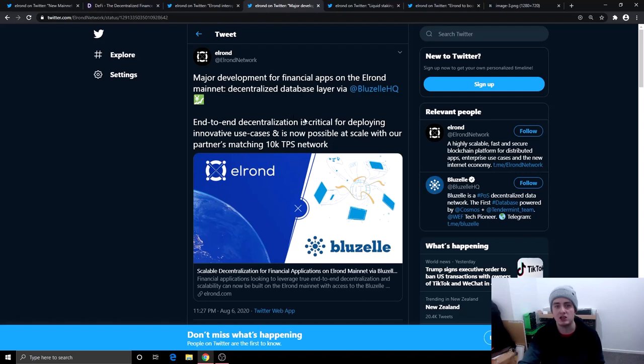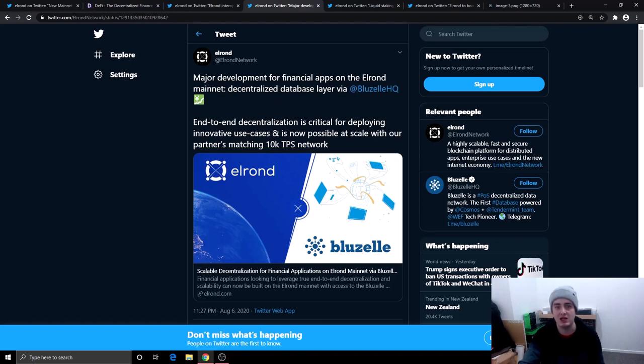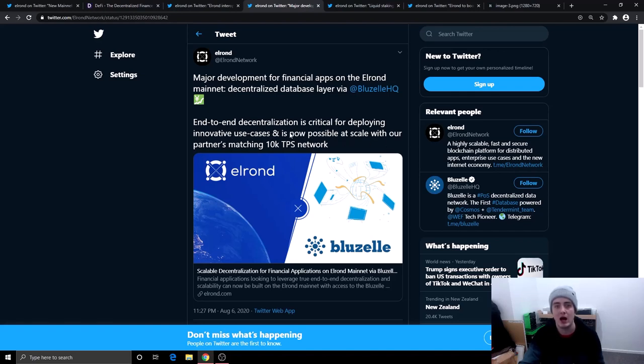The next partnership is this one right here. I can't pronounce the full name, so I'll just call them blue. So major developments for financial applications on Elrond mainnet, decentralized database layer via blue. End to end decentralization is critical for developing innovation use cases and is now possible at scale with our partner matching 10,000 transactions per second.